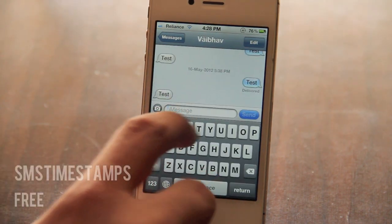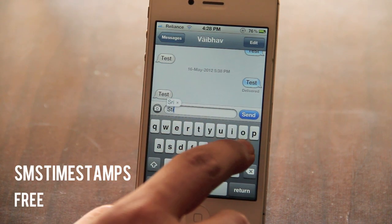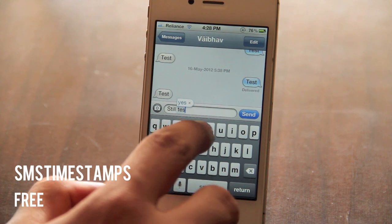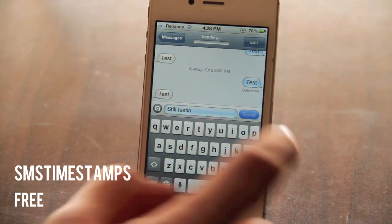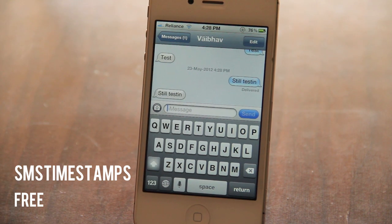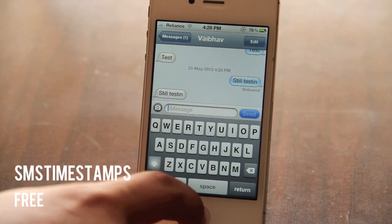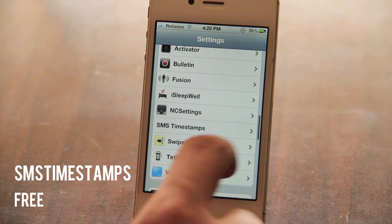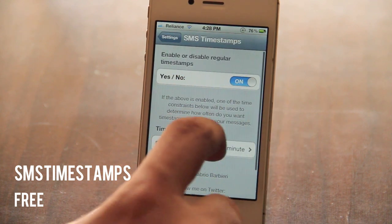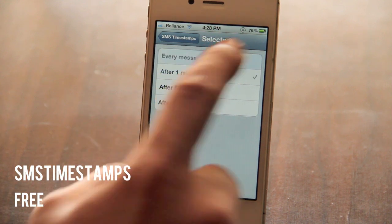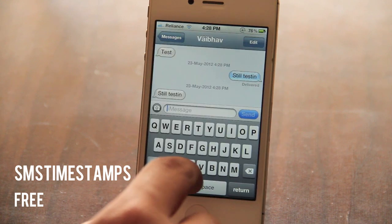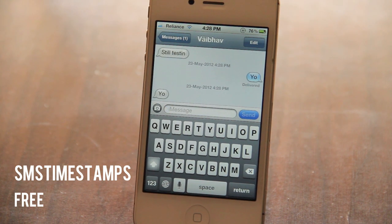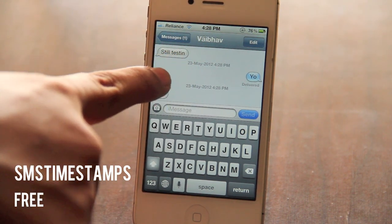The second tweak is called SMS Timestamps. I'm going to send myself a text message — just 'still testing' — and I got it back. As you can see, I've got a timestamp right there when I started the conversation. In the settings, it basically allows you to have a timestamp after a certain number of messages or a certain amount of time. I've set it to every message, so I've got a timestamp for the message I sent as well as the message I received.